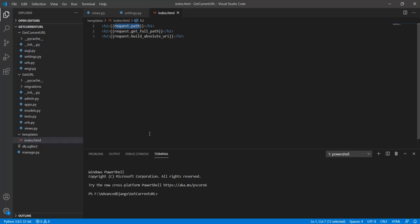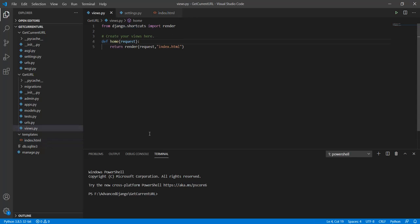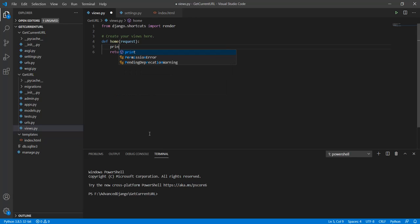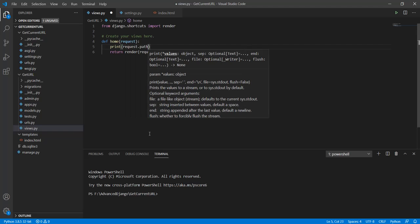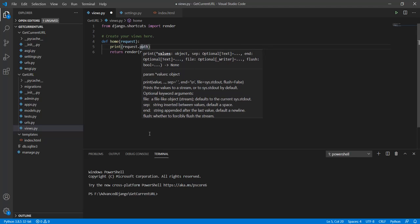Now let's check this thing out. For this, what I will do is simply use a print statement and print the request.path. Now let's just save the file.